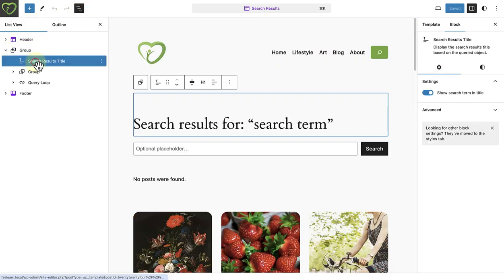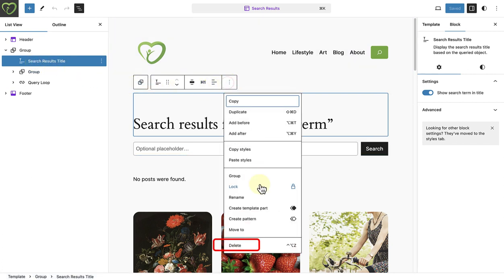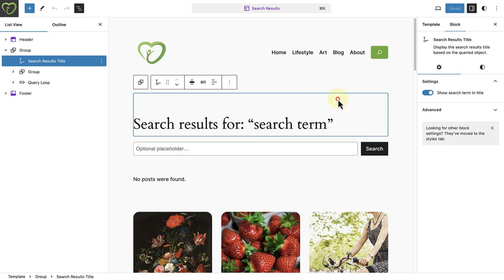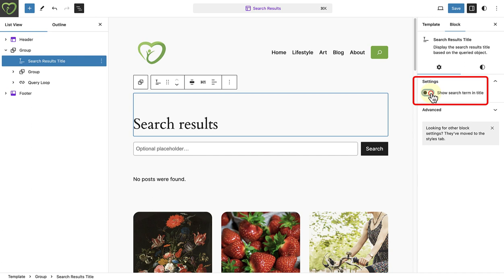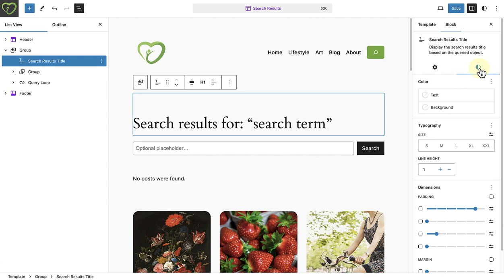Firstly, you can decide if you want to keep or remove the search results title. If you keep it, you have a choice to show the search term in the title or not. And you may choose to style the block further.